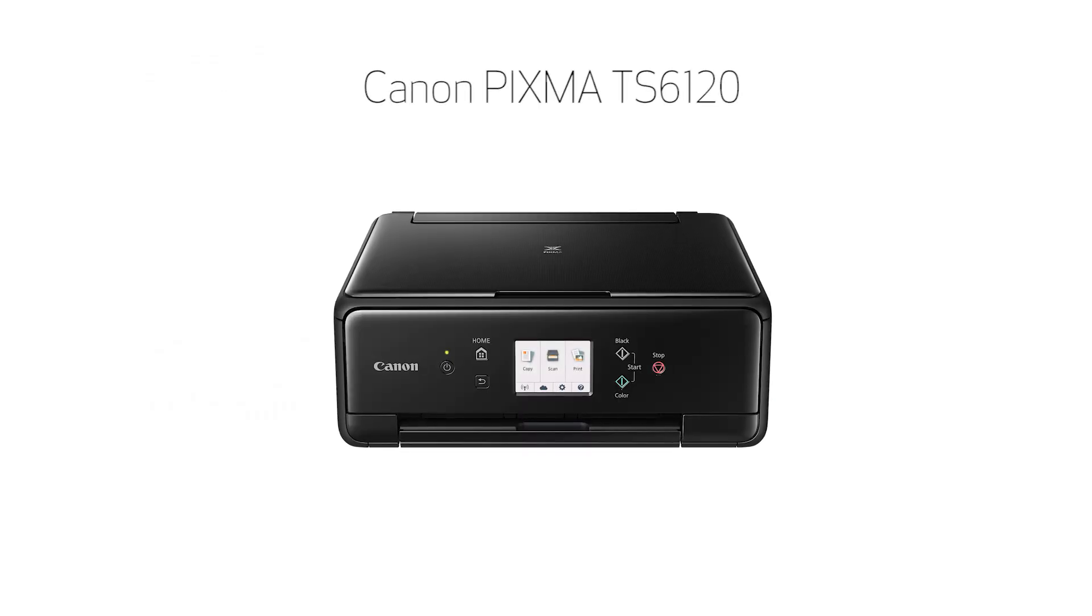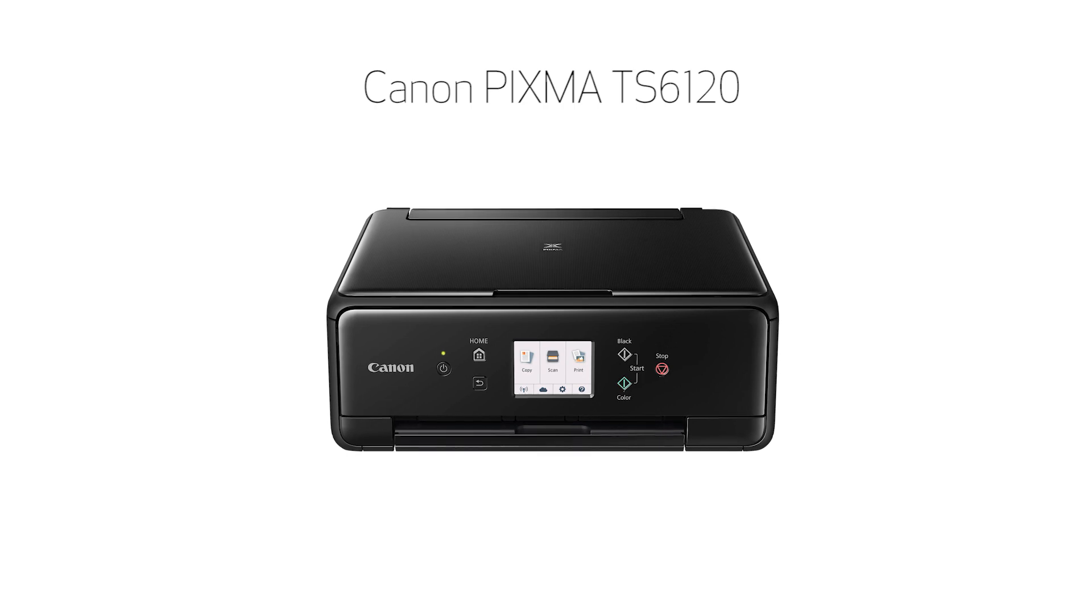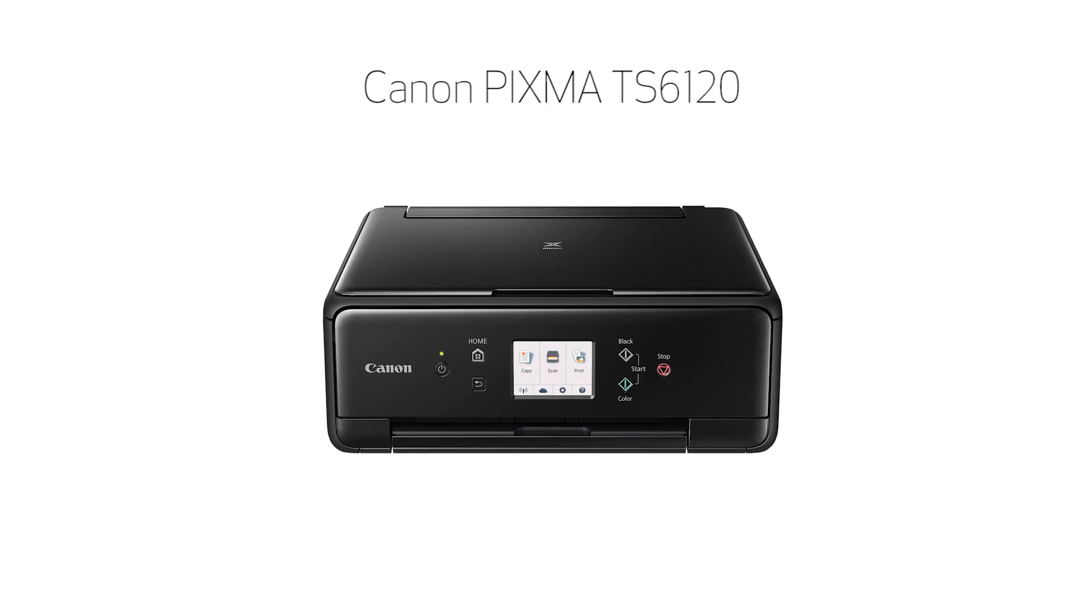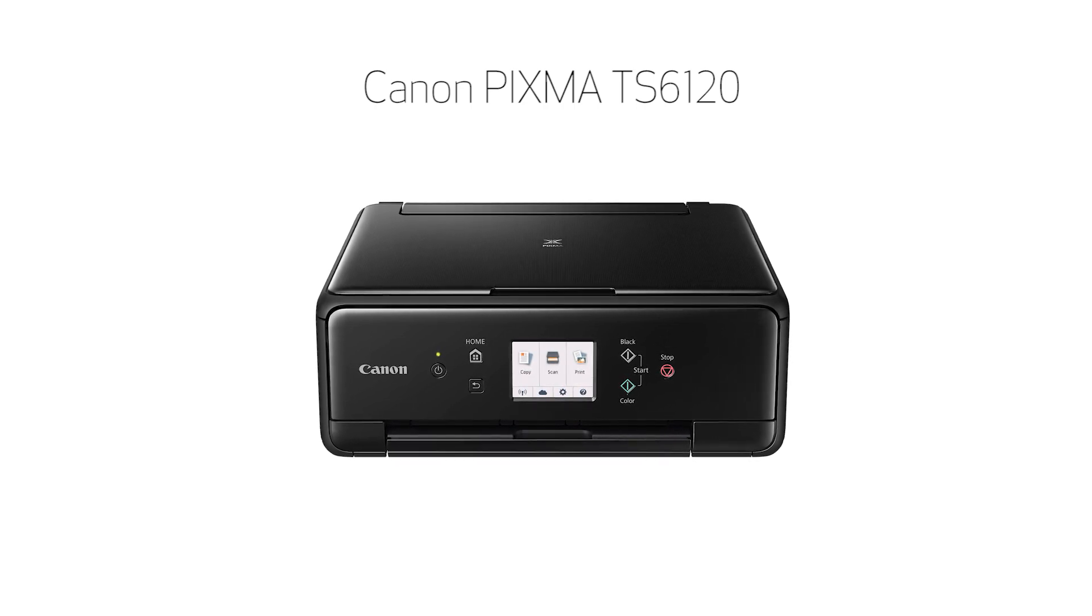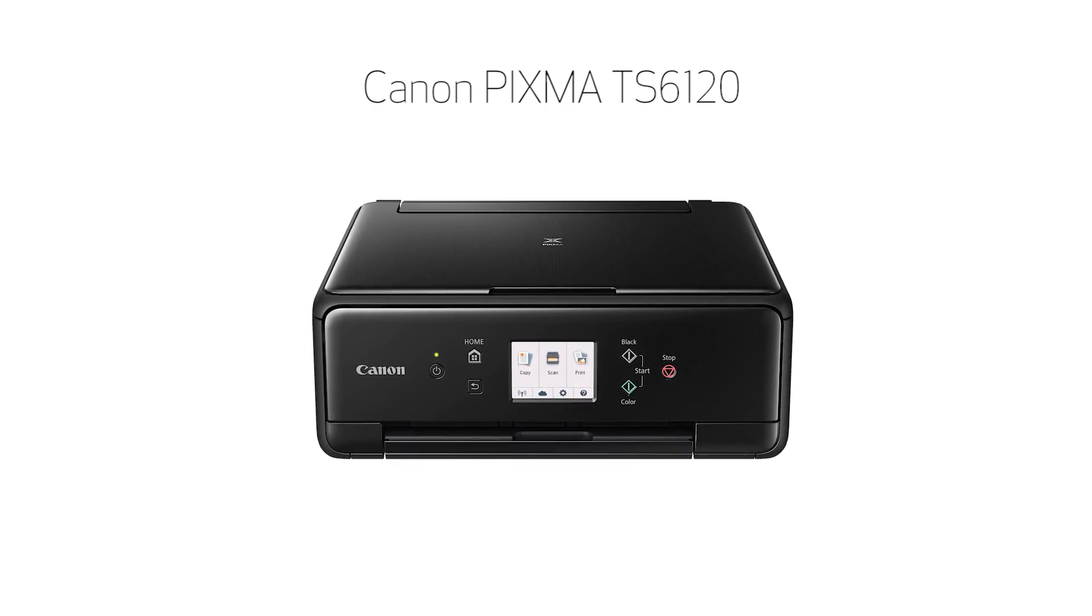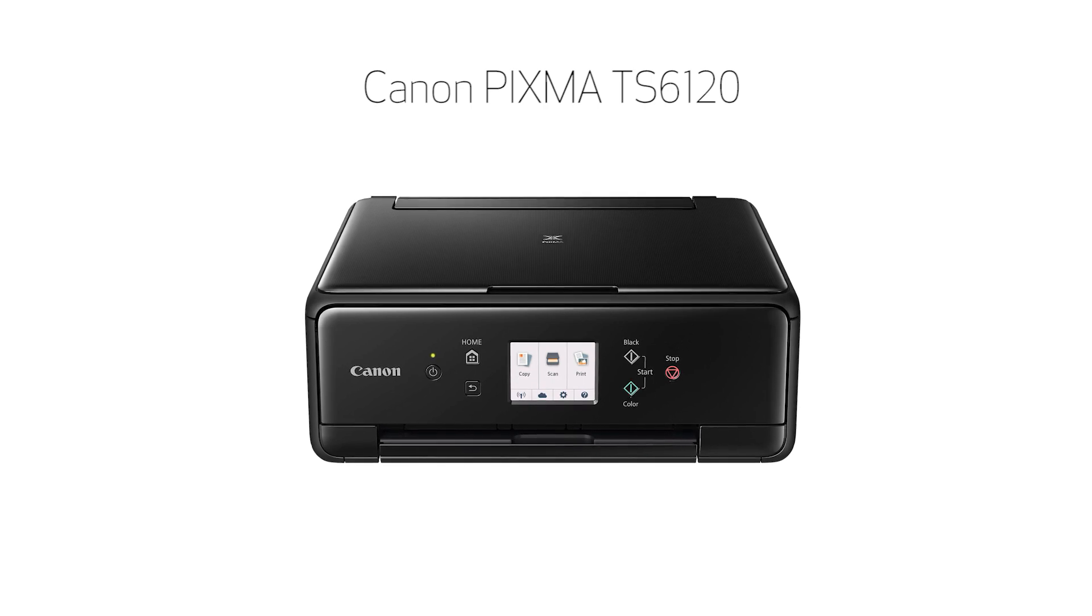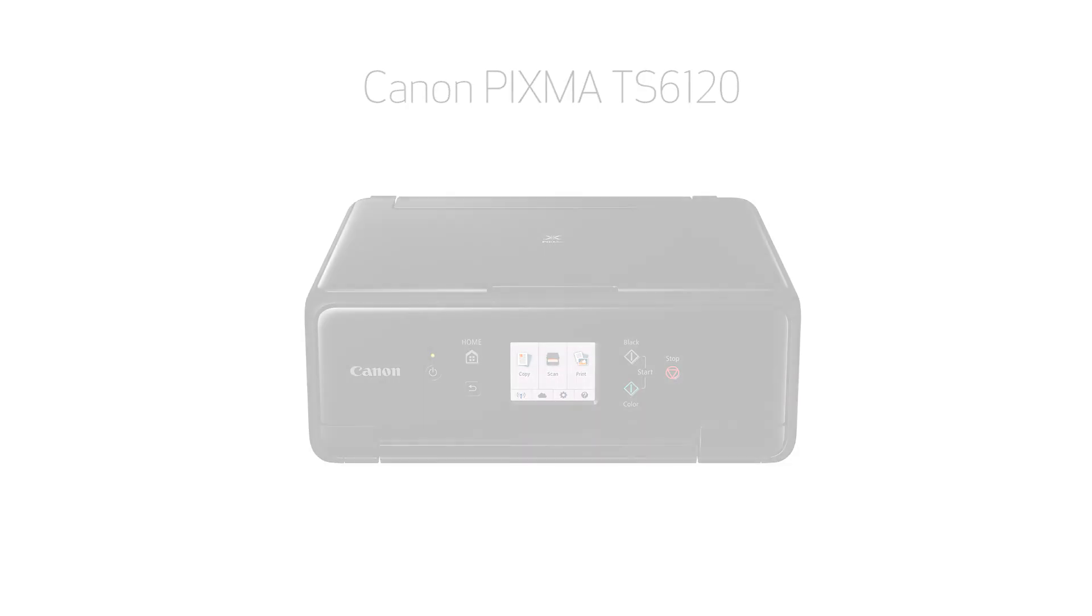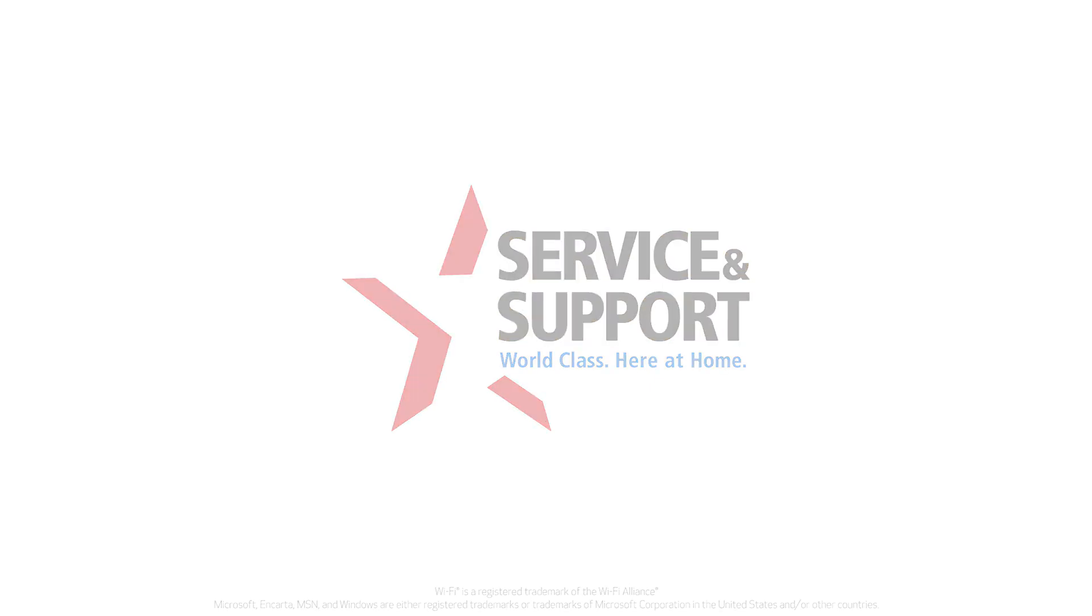Congratulations! This completes the setup of your Canon PIXMA printer to a Windows computer using the Easy Wireless Connect method. Now you're ready to print or scan. For help with connecting your printer to a Mac, Android, or iOS device, please visit our YouTube channel for more videos. Thank you for watching.